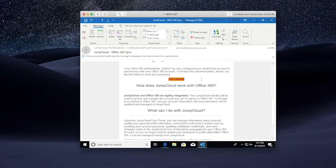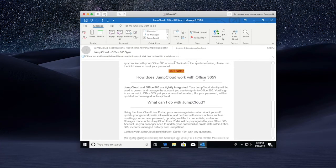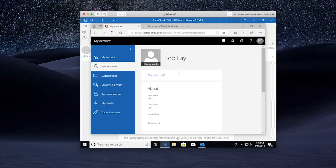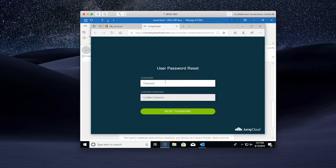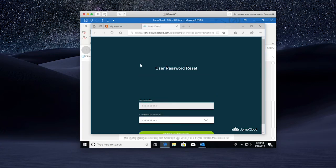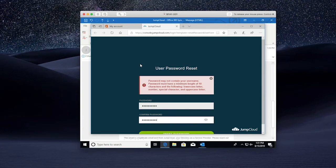In order for him to get started, he must hit the Get Started button. Additionally, towards the bottom of the email is more information on JumpCloud and how this Office 365 sync works. Clicking on the Get Started button will open a new tab to console.jumpcloud.com asking the user to reset their password. They must set a password that meets the complexity requirements set for the JumpCloud organization; if they do not, they'll be prompted to create a better password meeting those requirements.